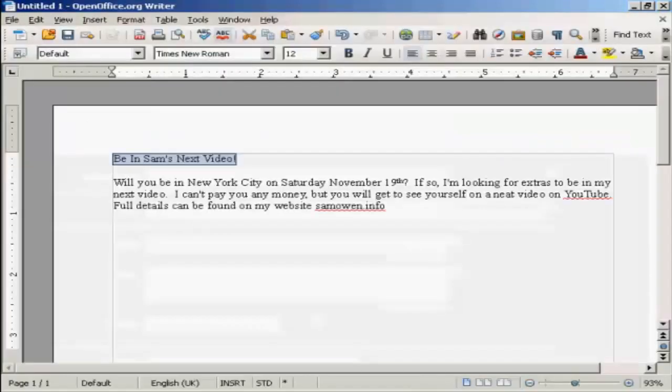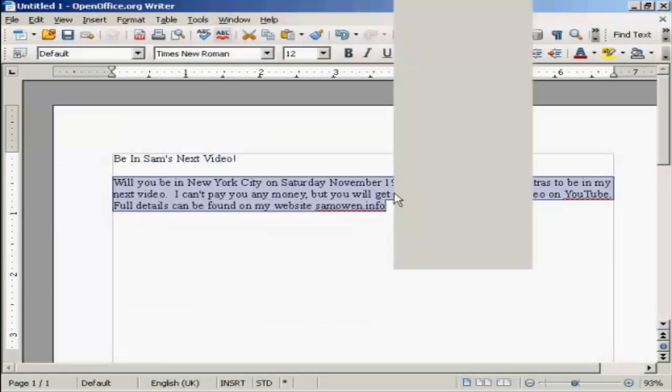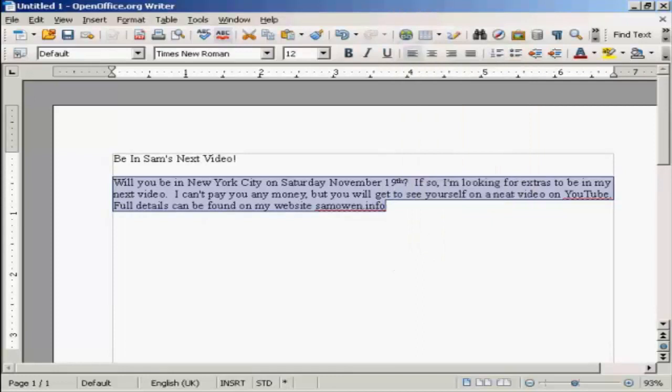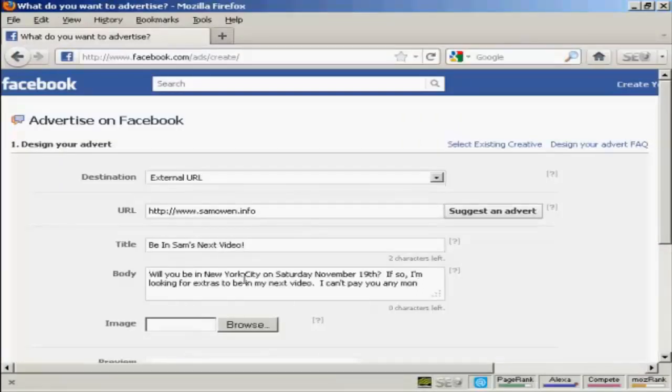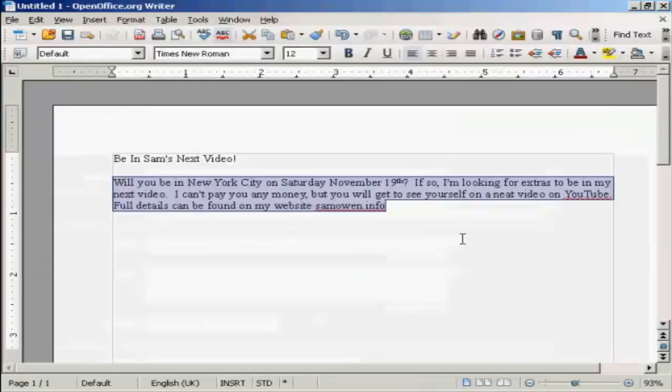And again with the body. And that's too long so I need to just edit that a little bit.